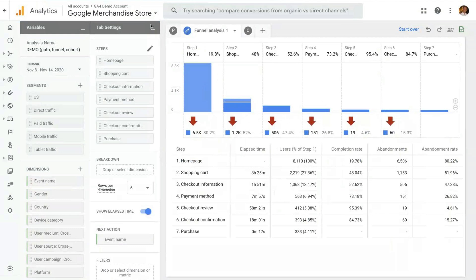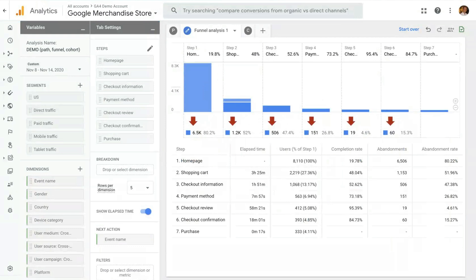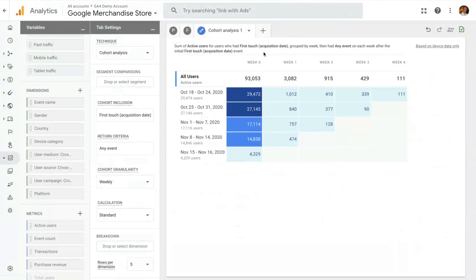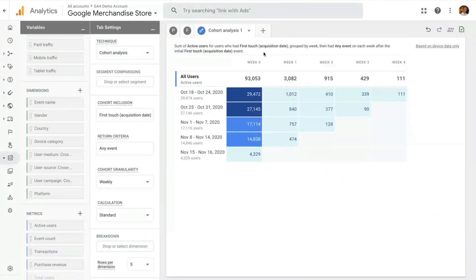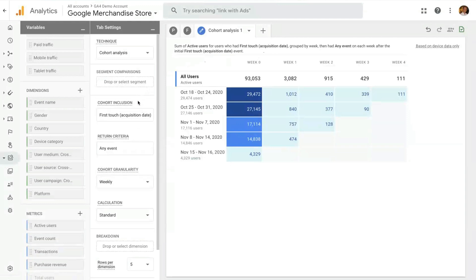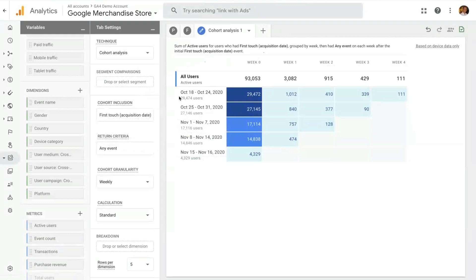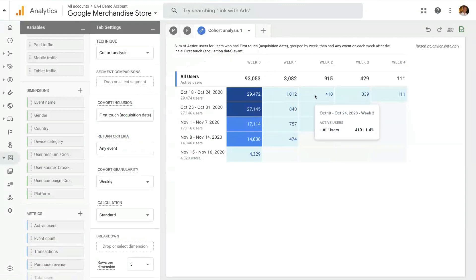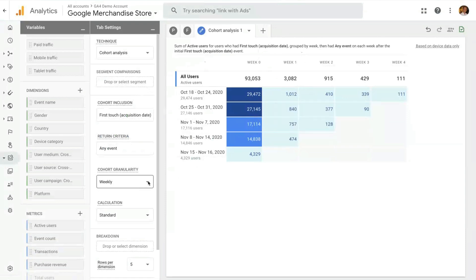And the last technique that we want to show you in this video is the cohort technique. On the cohort technique, you can pick a starting point and an endpoint and see how users go through those two points. You do that through selecting the inclusion and the return criteria. The inclusion criteria is your start point. It's how users get assigned to a cohort. And the return criteria is how users get evaluated as coming back on each of the subsequent time periods. In this case, week. But you can change granularity to daily or monthly.